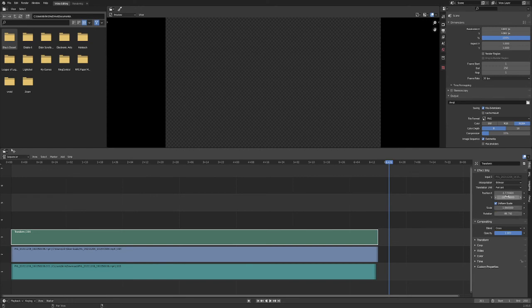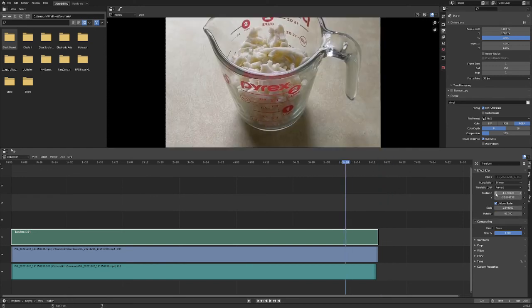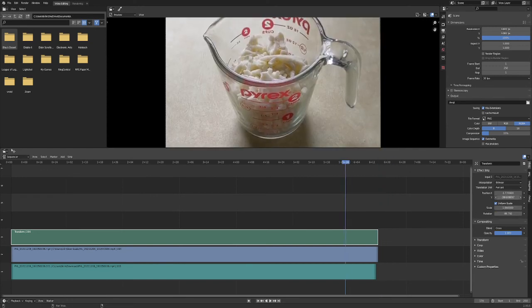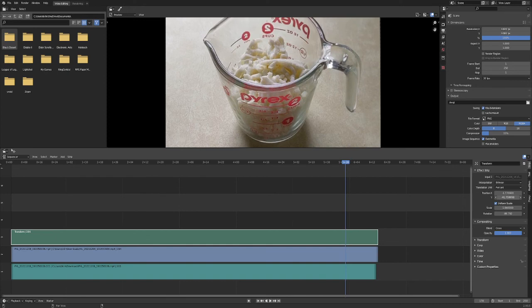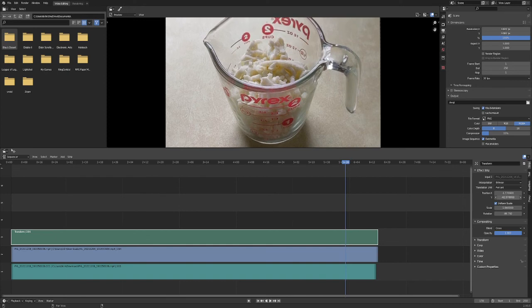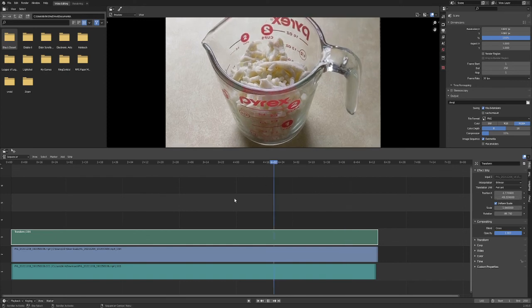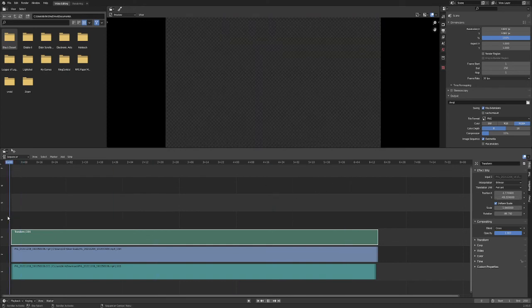And exactly at the center of the screen, maybe I'll lower it a little bit more so we can see the full cup. But let's try it again.